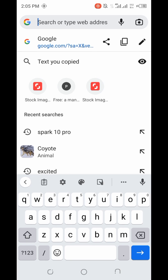The first thing you're going to do is to go to your browser. I am making use of the Chrome browser, but you can make use of any browser.